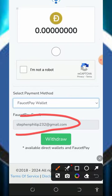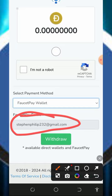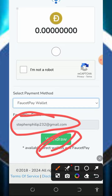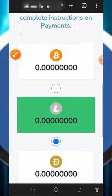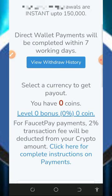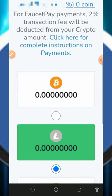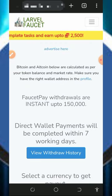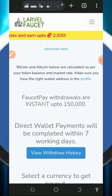Once you tap on FaucetPay, you're gonna need to enter your FaucetPay email address. If you don't have a FaucetPay account, tap the second link below this video description to create one. Once you create your FaucetPay account, enter your FaucetPay email address and tap on withdraw. You are going to receive your payment instantly sent to your FaucetPay account within a few seconds. This is how to convert your coins to any token of your choice.